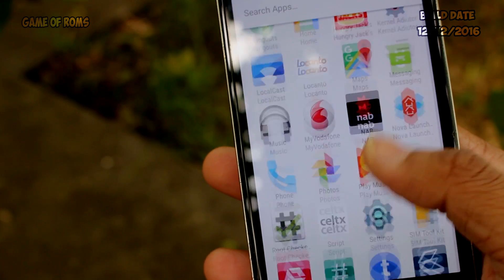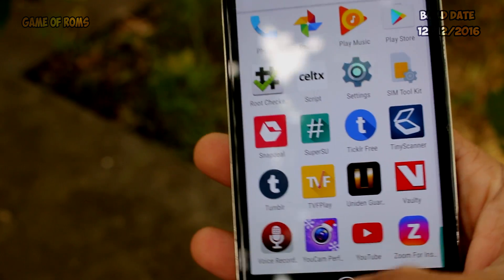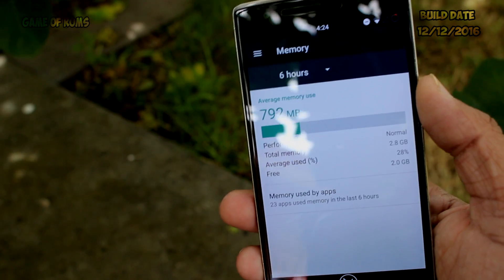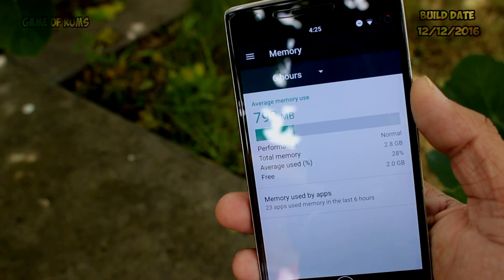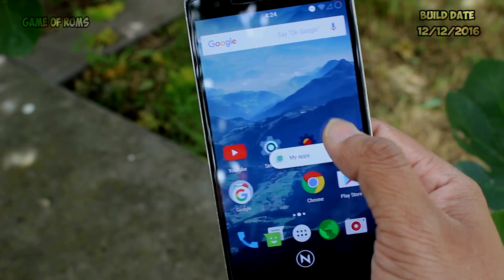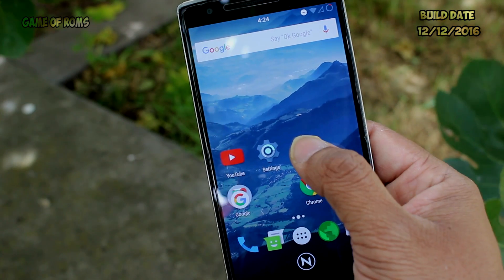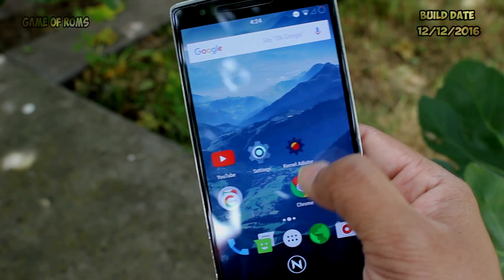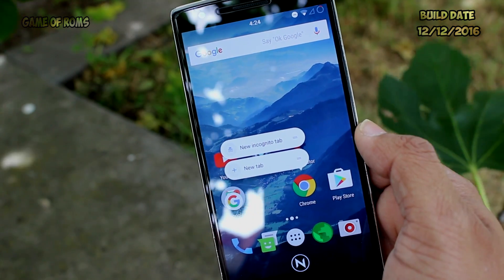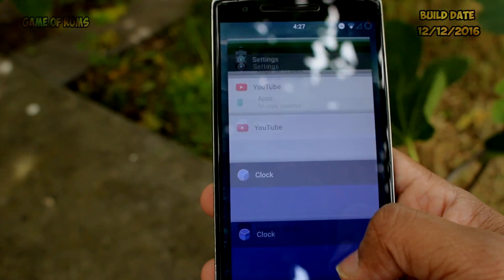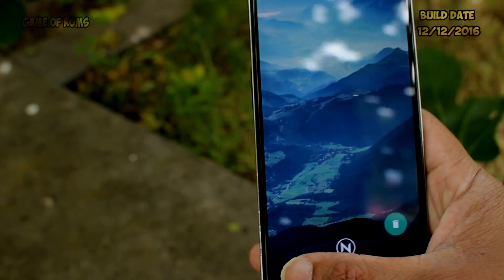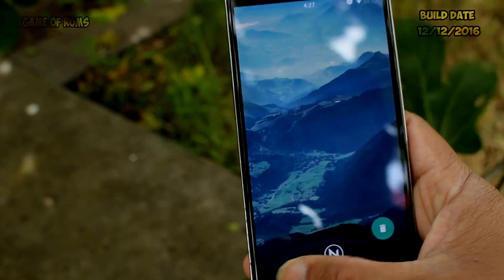The RAM management of this ROM is excellent. Having over 100 apps installed with many running in the background, I'm still getting 800 MB RAM free. Long-press on the home screen also works perfectly.